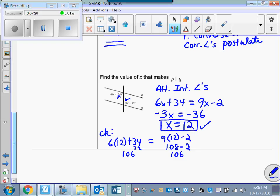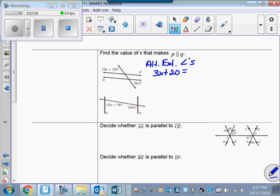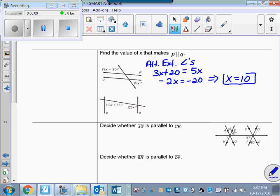Find the value of X that makes P parallel to Q. I need to identify the relationship between these two angles — they're alternate exterior angles. If P is parallel to Q, those two angles are congruent, so I'll set these two quantities equal and solve for X: negative 2X equals negative 20, therefore X equals 10. Check: I get 50 on both sides, so I'm good. For the next example, those are consecutive interior angles, and if the lines are parallel, they're supplementary. Pause the video and work it out — I got X equals 5.